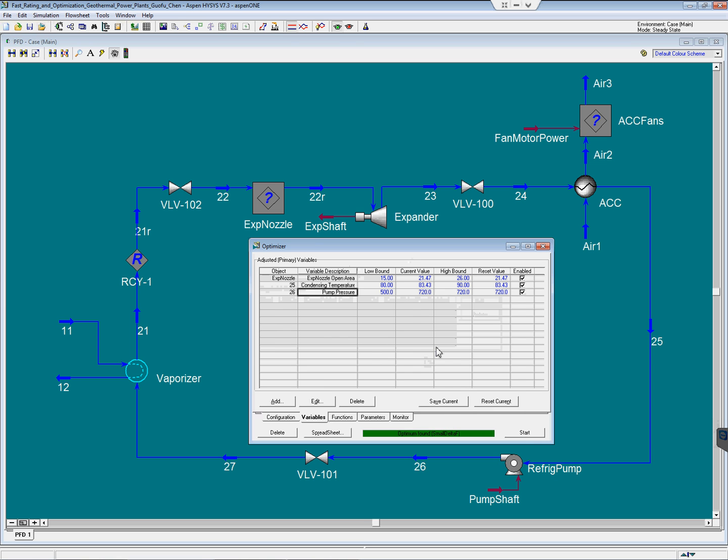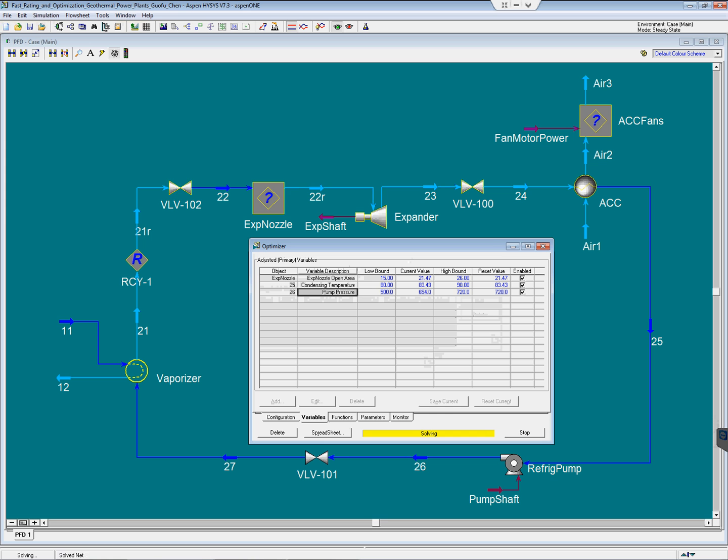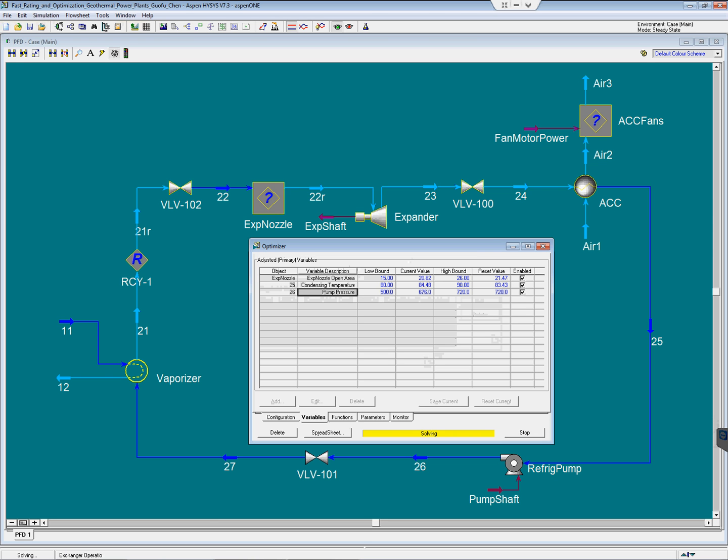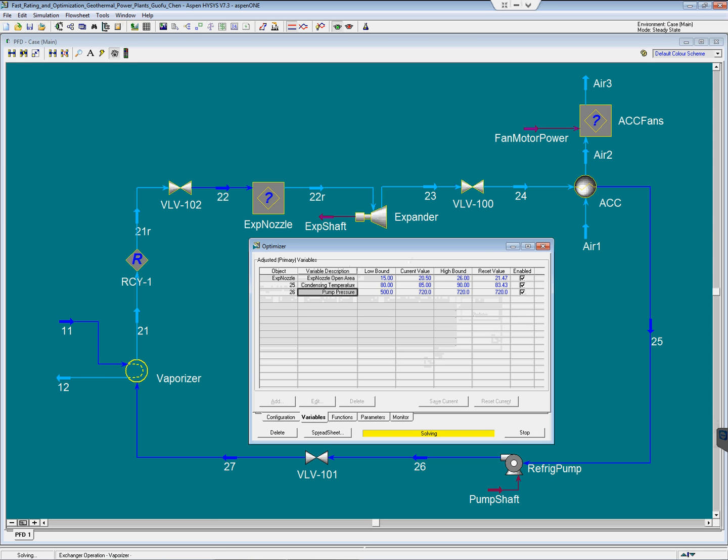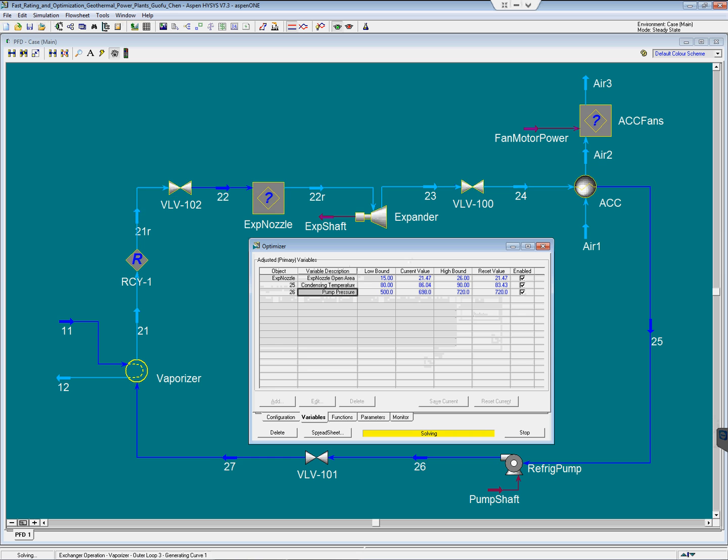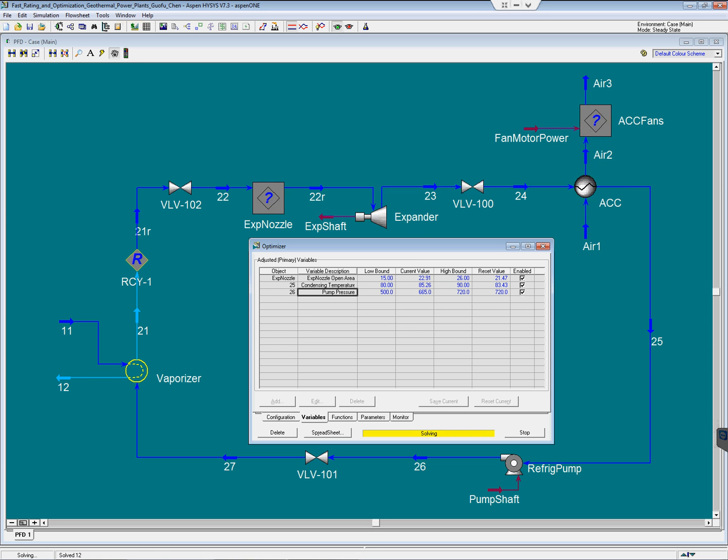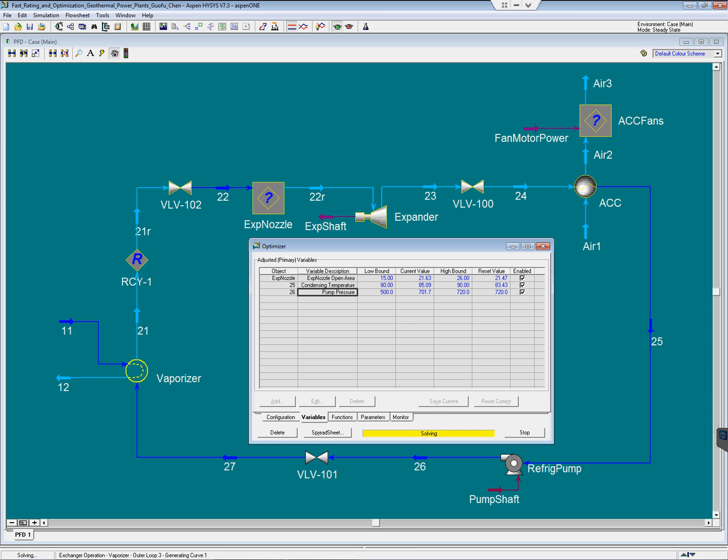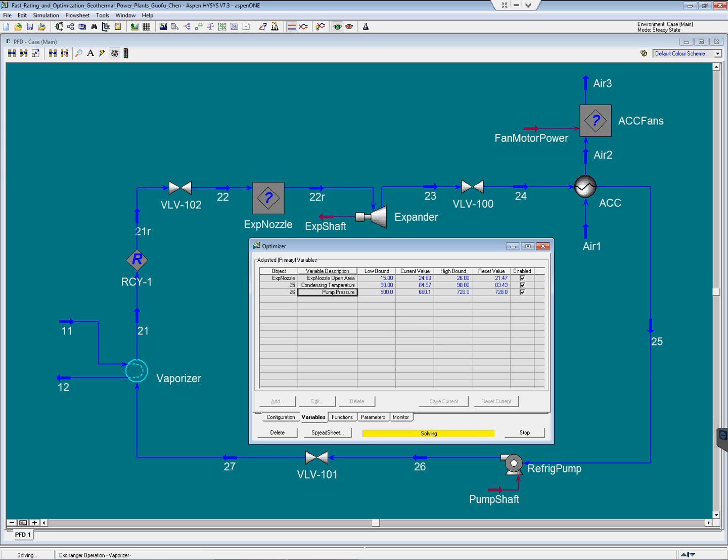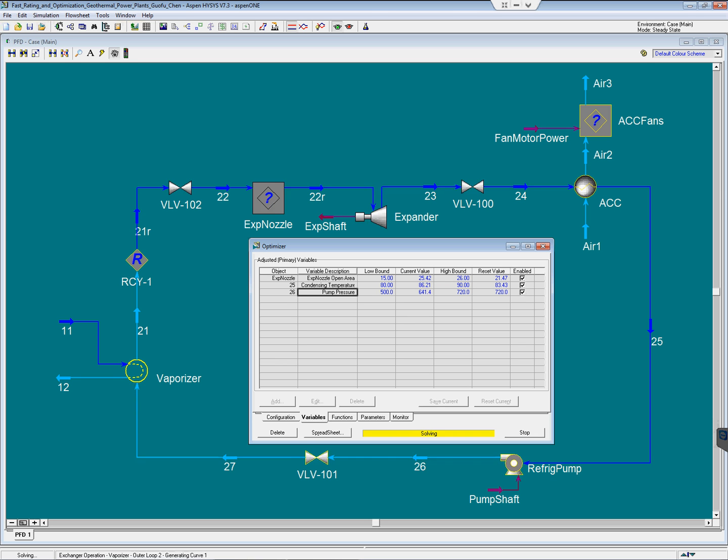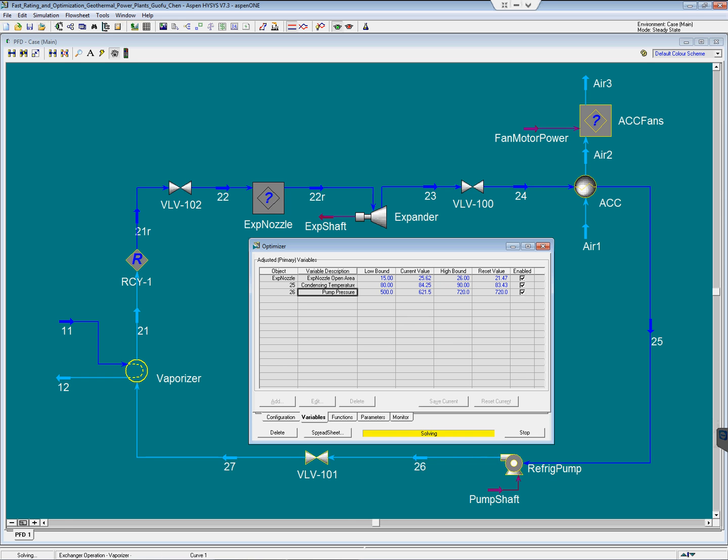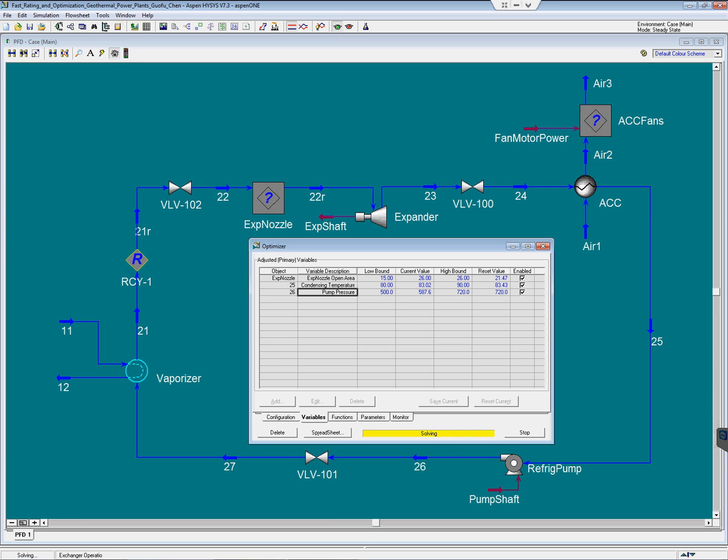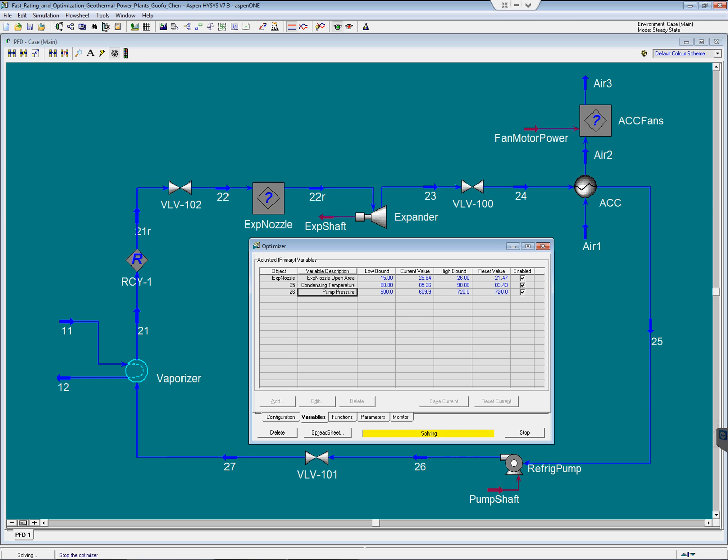Let us start the optimization. As you can see, HYSYS is actually changing three variables, simulating at the same time to generate the maximum output, which is almost impossible in the series 101 since it was too rigorous, it was too slow.